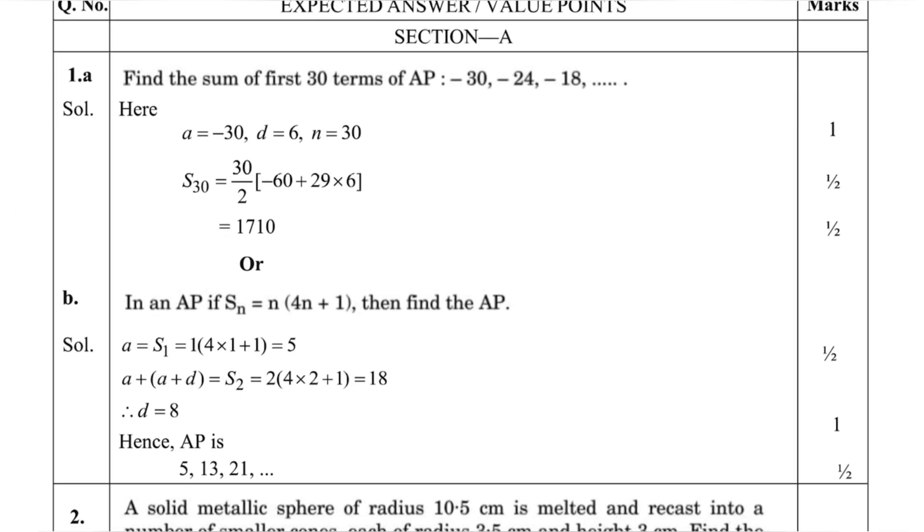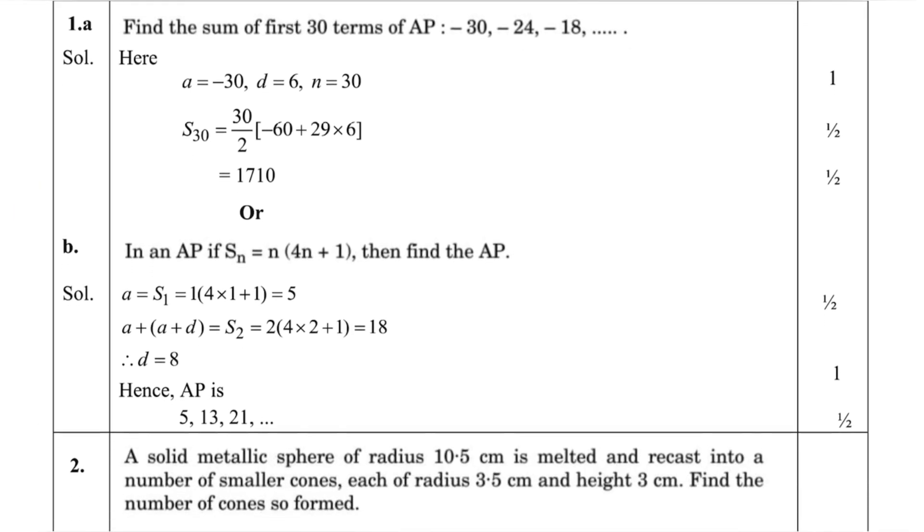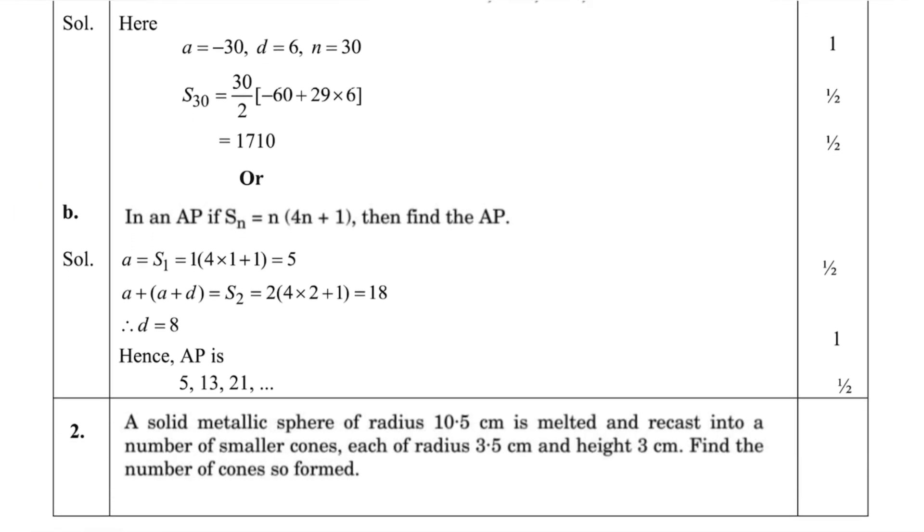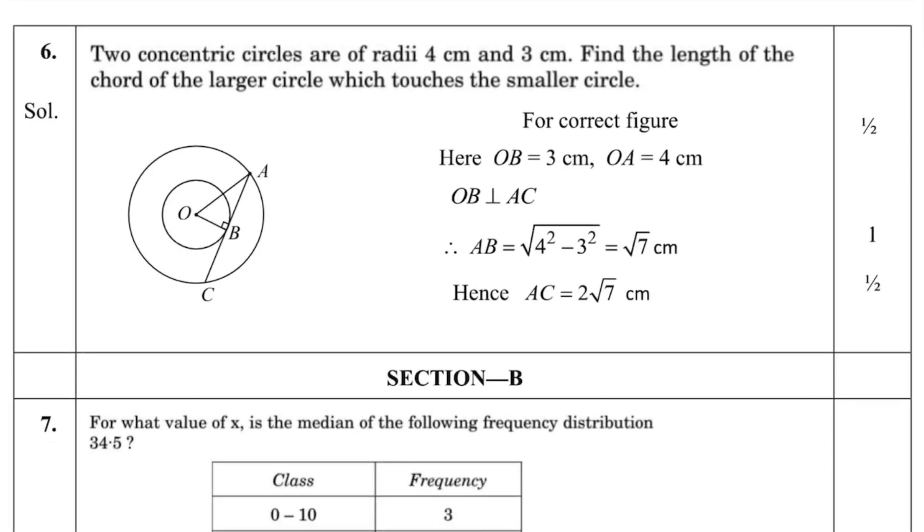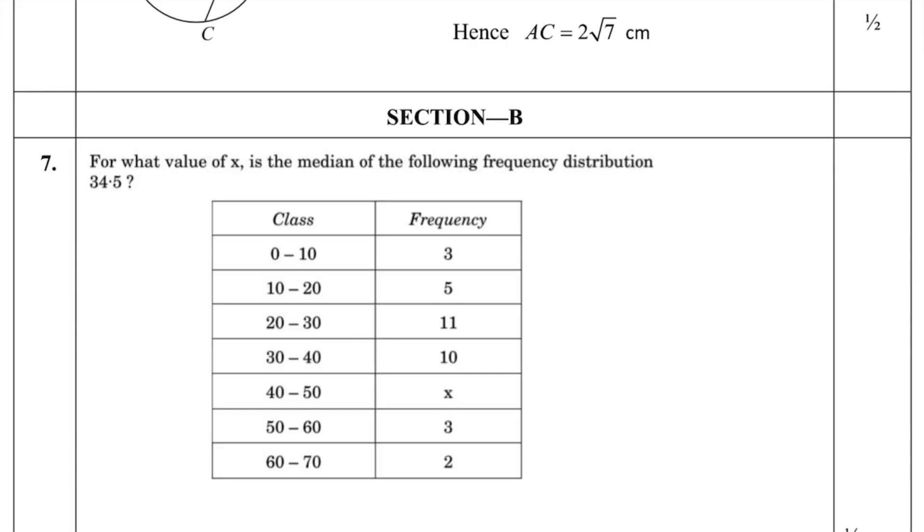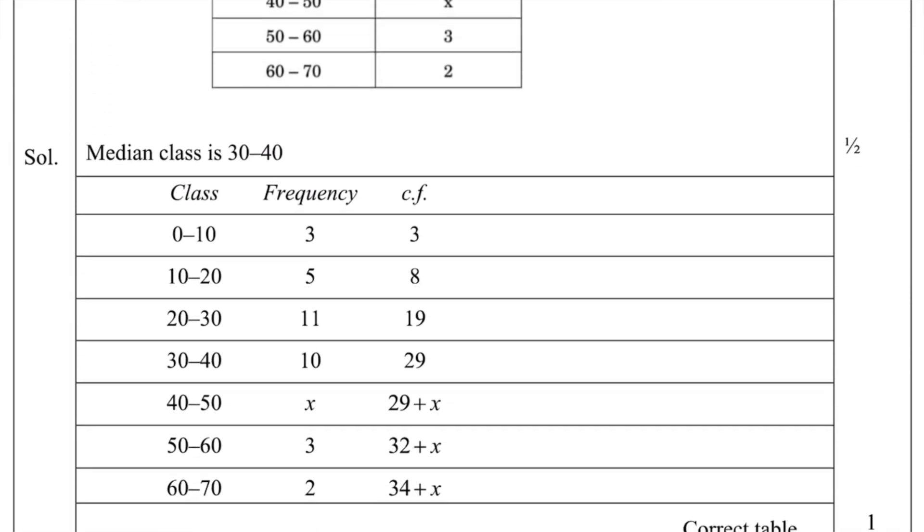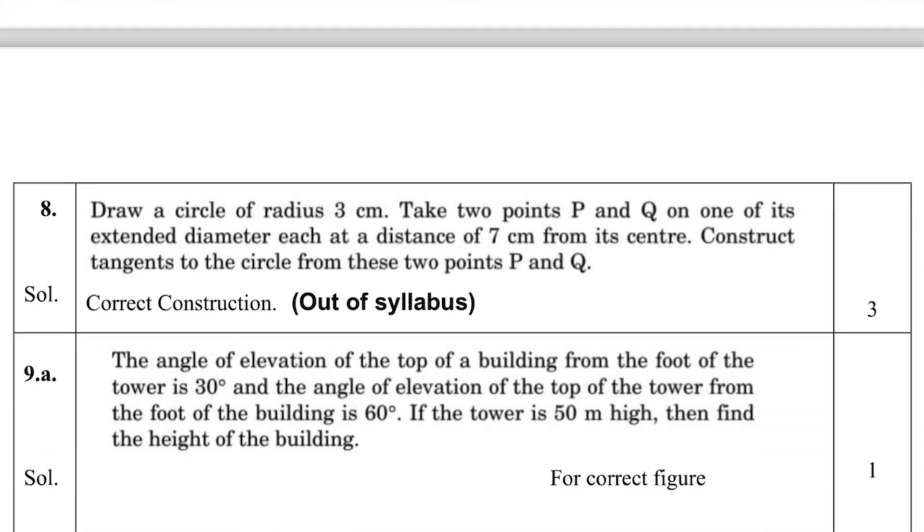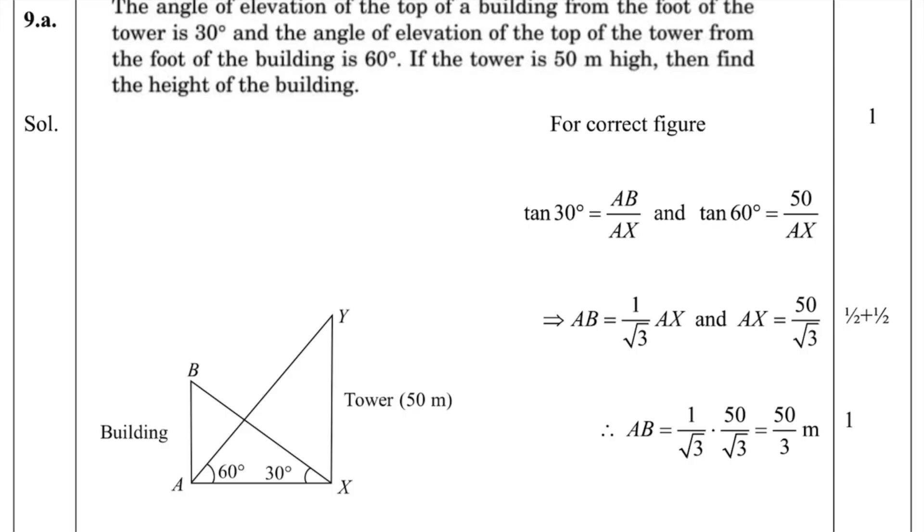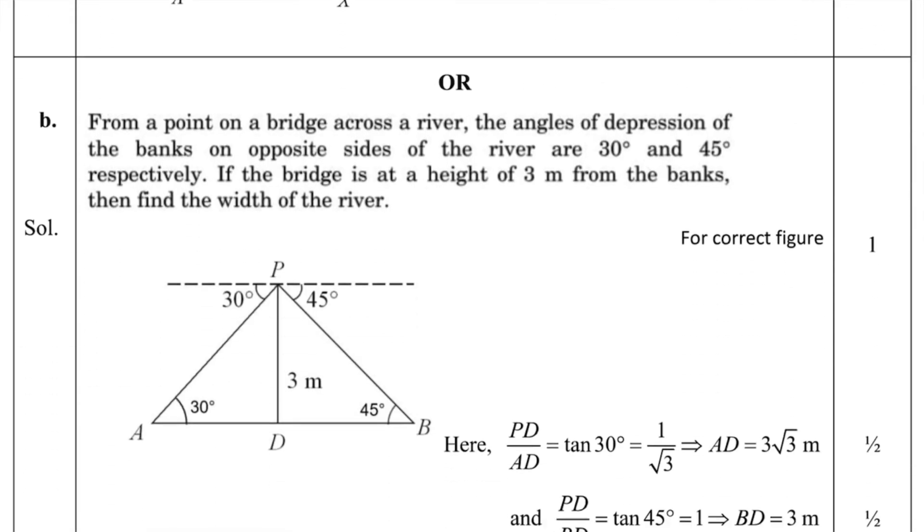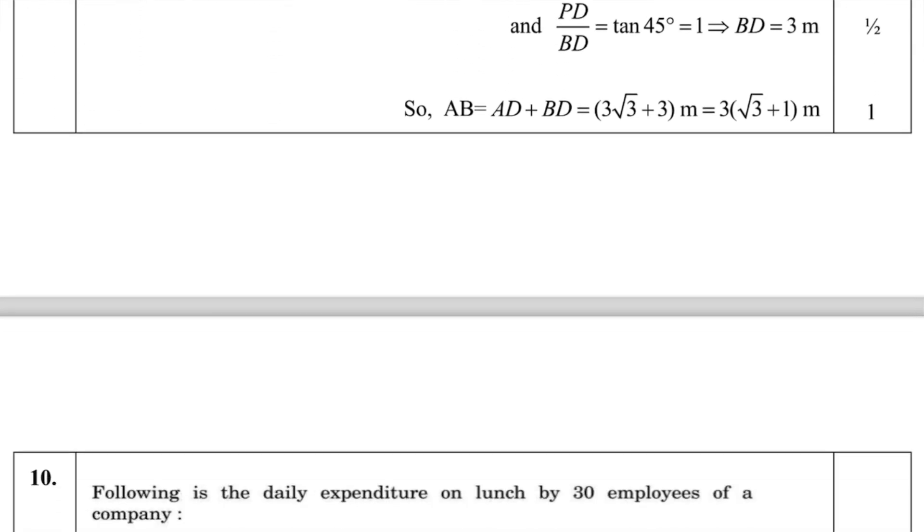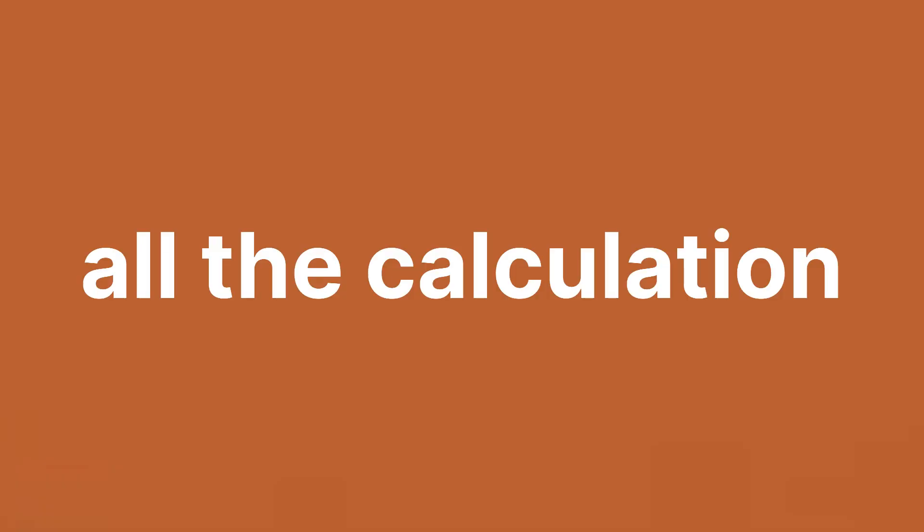For maths, this includes every single step, every single identity, every single formula, additional diagrams and statements for everything in long questions, and the additional calculation that we tend to do in the rough. All the calculations should be shown side. Teachers also cut marks for not showing the calculation. So keep this in mind.